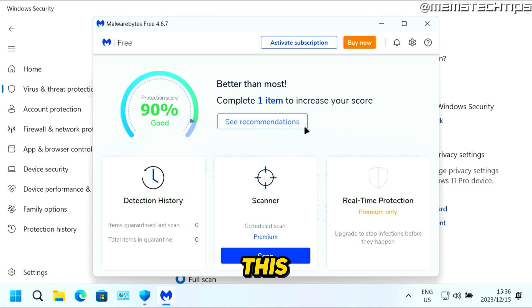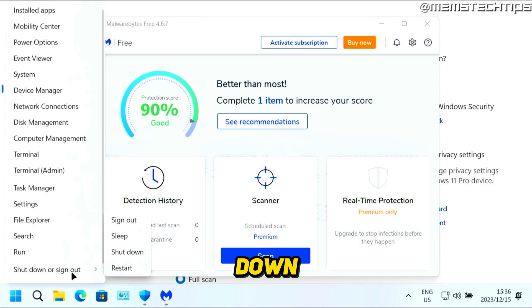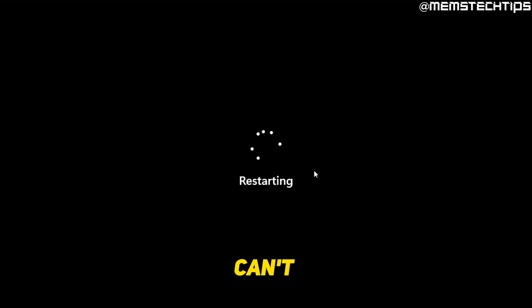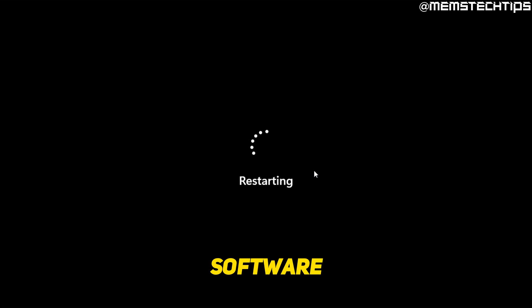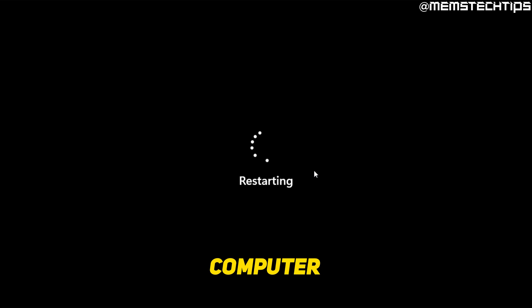Once you've done all of this, I recommend that you restart your computer. You can do that by right-clicking on the Start button, then going to Shut Down or Sign Out, and clicking on Restart. Once you've done that, your computer should be virus and malware free. Obviously, you do get some threats that can't be removed by software no matter how hard you try, and in that case you will need to format your computer and completely reinstall Windows.